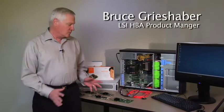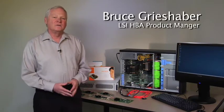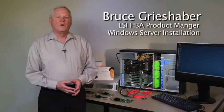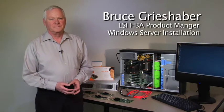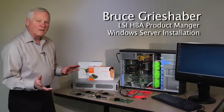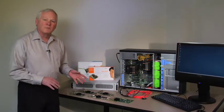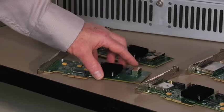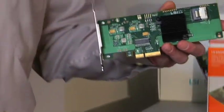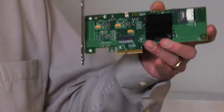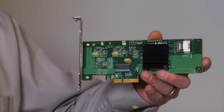I'm here today to show you our host bus adapter product line and how to install one in a Windows server. So let me start with the different products that we offer on the marketplace. We offer a set of HBAs that have internal connection for SATA or SAS type devices.